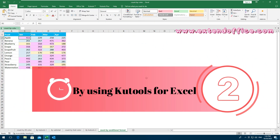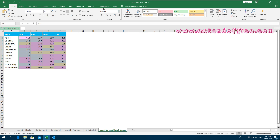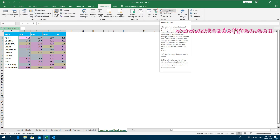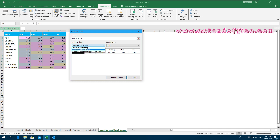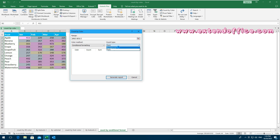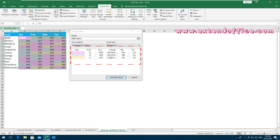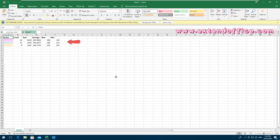By using Kutools for Excel: select the data range that you want to count or sum based on a specific conditional formatting color. Click Kutools Plus, then Count by Color. In the dialog box, select Conditional Formatting from the Color Method drop-down list, then specify Background from the Count Type drop-down list. You can preview the statistical results for each conditional formatting color in the box. Finally, click Generate Report. The detailed statistics based on the conditional formatting color are displayed in a new workbook.